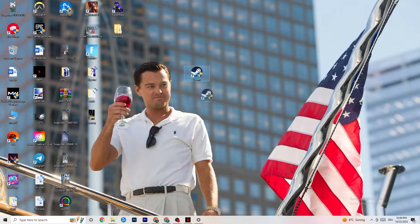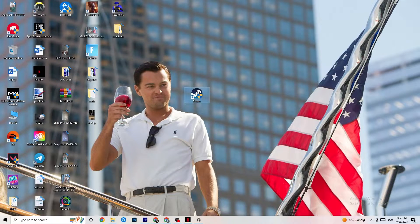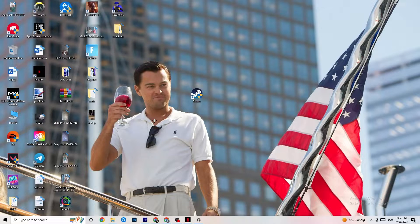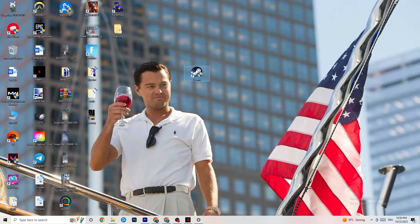Next, take your launcher shortcut — for me it's Steam, but it could also be Epic Games or EA since some games are cross-listed. Right-click the shortcut and click Run as administrator. This will make your launcher start as an administrator. Once it's started, launch your game through the launcher and see if that fixes the issue.